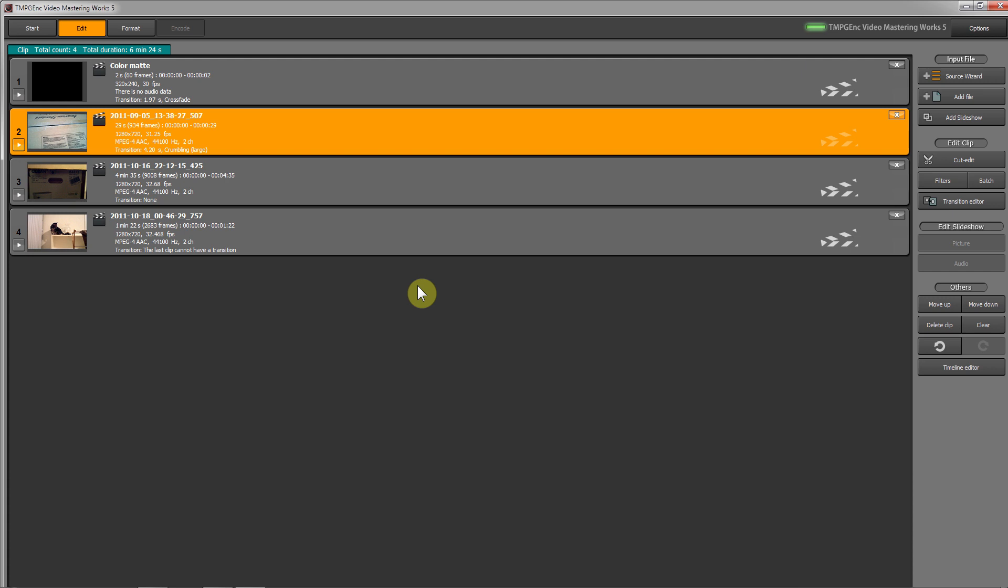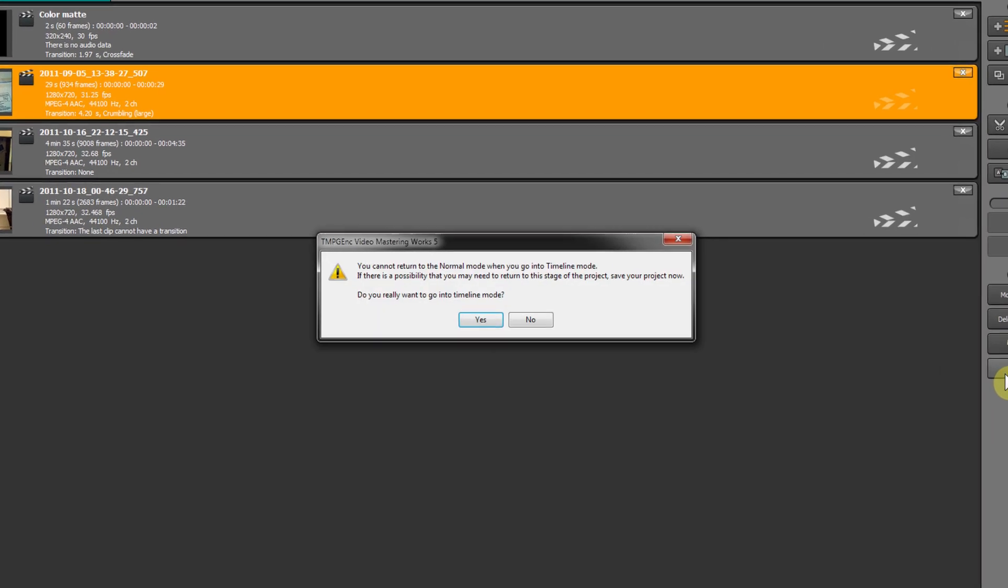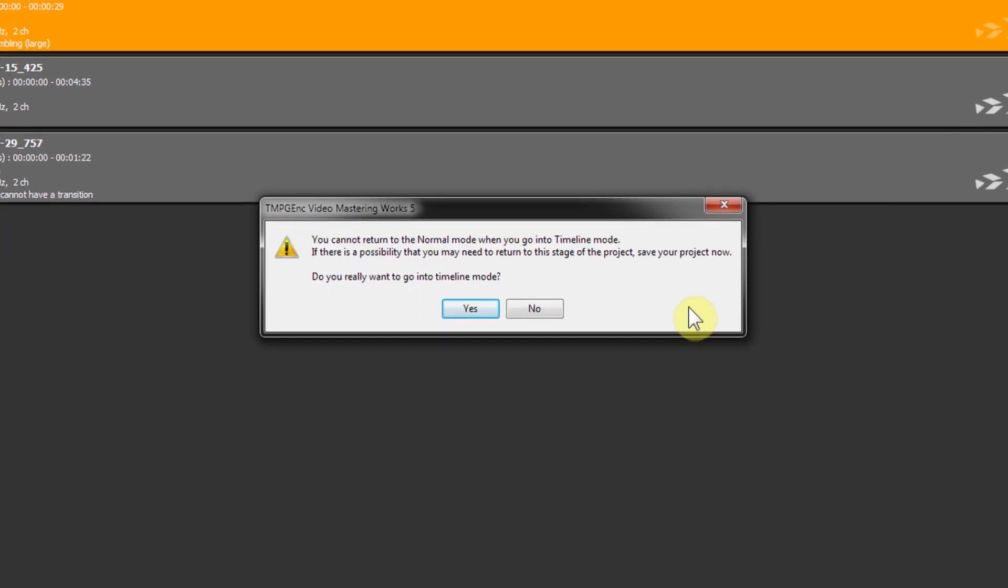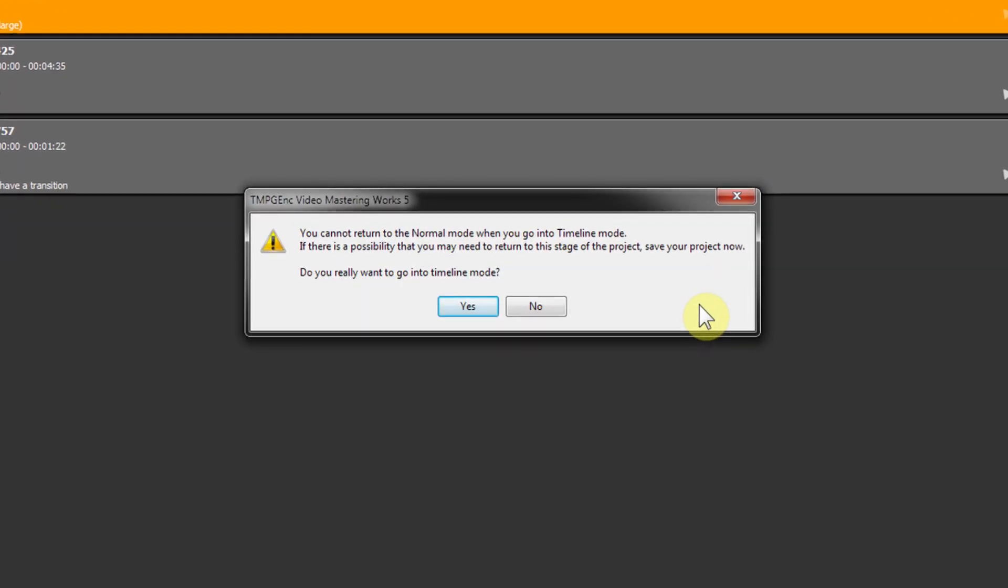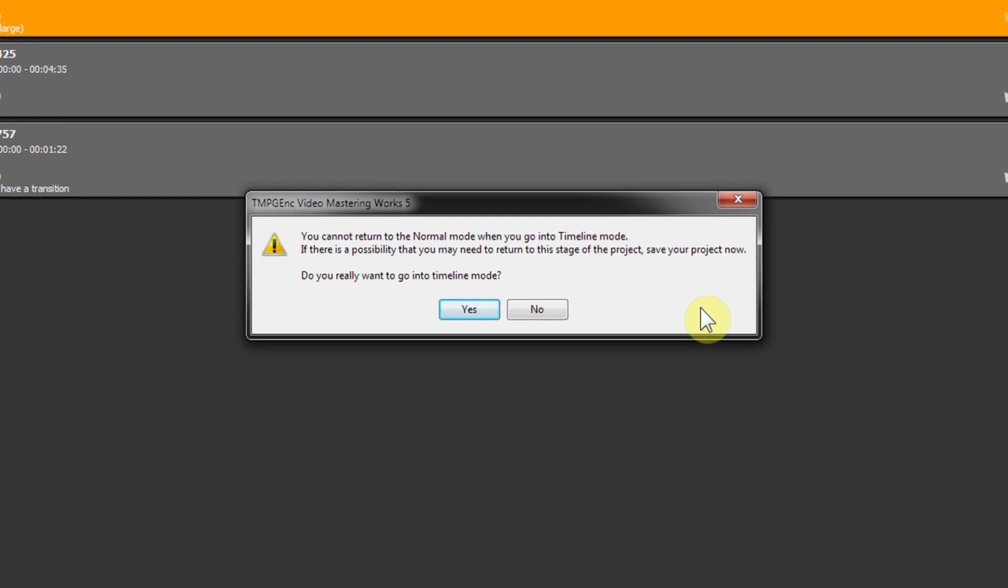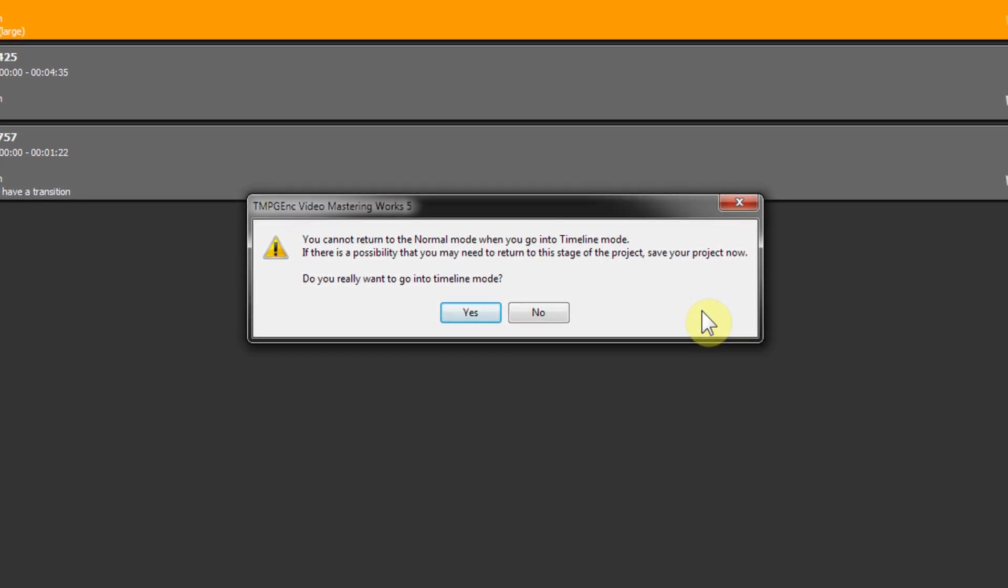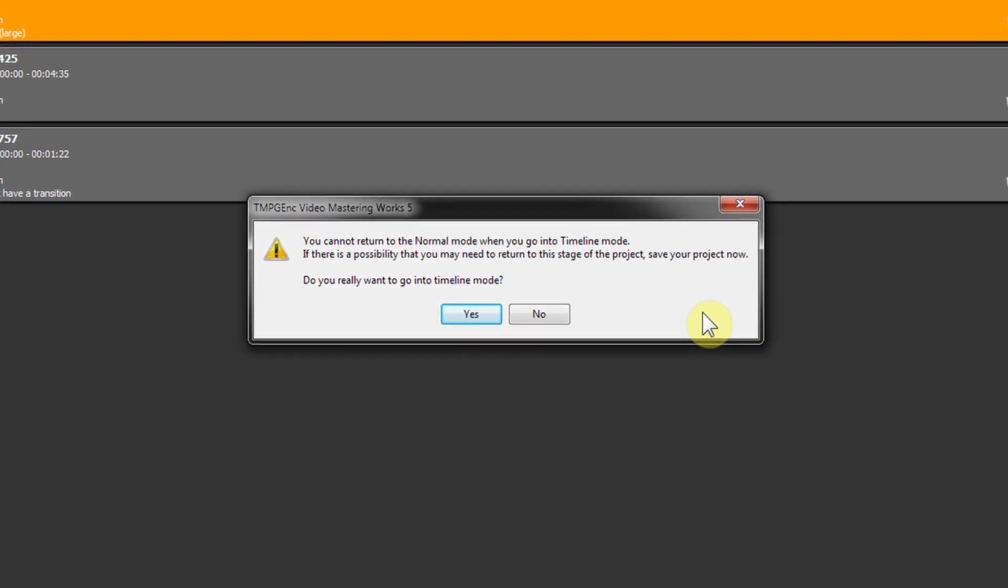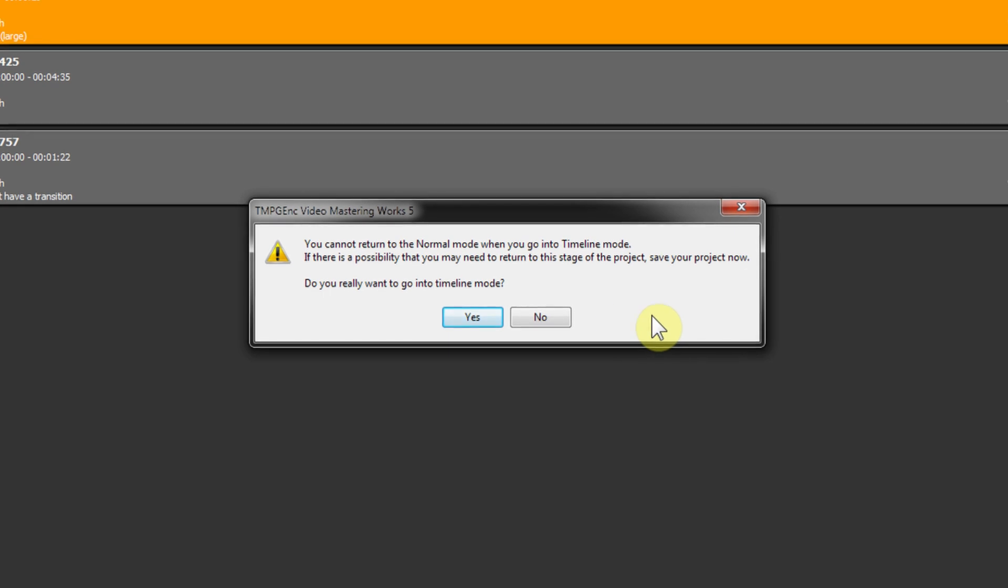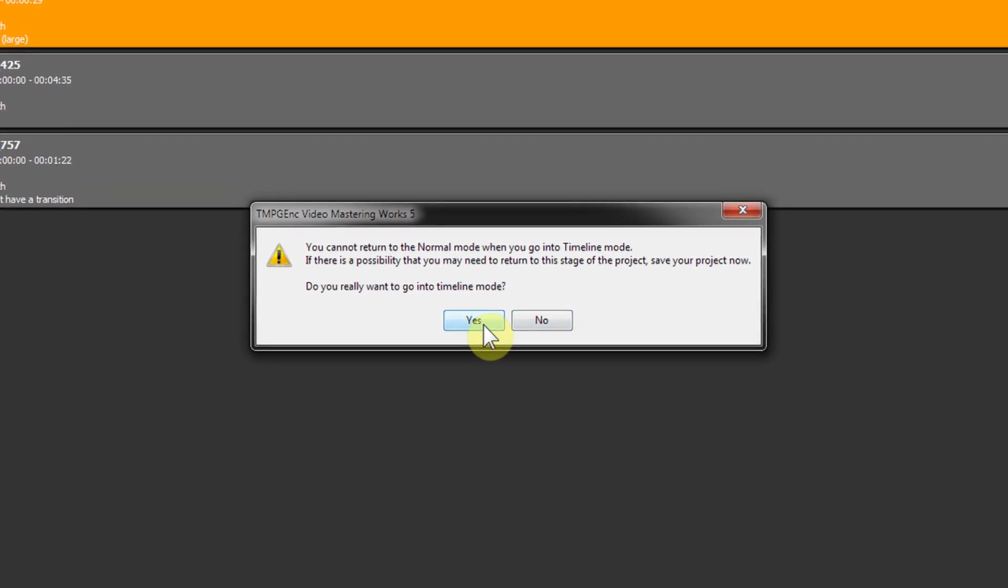Starting from normal mode, you can click on the timeline editing button to convert your project to timeline editing mode. The software warns us to make sure we want to go to timeline mode, because once we go to timeline mode, we cannot go back to normal mode. Click yes to confirm you understand this.